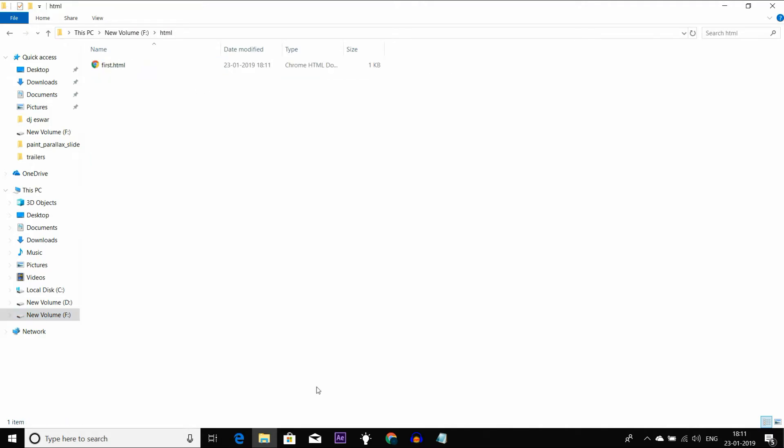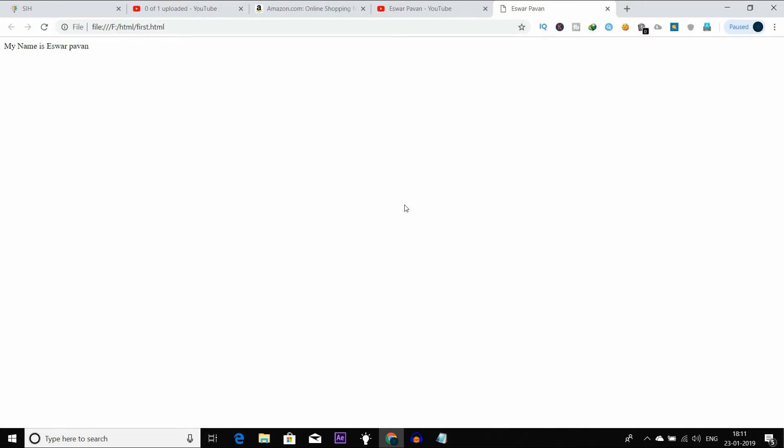We will open the file and run it to display it. I will double click on the HTML file. When I open it, you can see my name is Eswar Pavan displayed on the page, and I can get the text from the head.